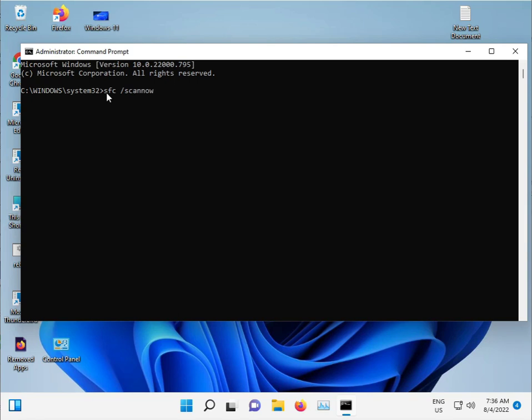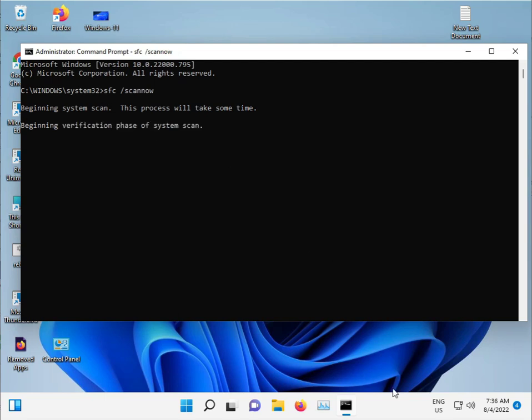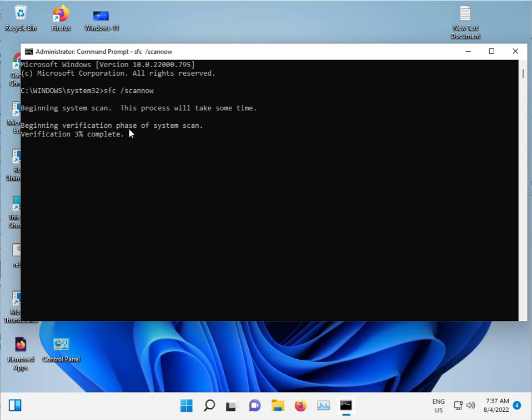And then enter. Guys, this command is used for corrupted Windows files to repair automatically. Windows, C drive also. This scans and repairs automatically. Okay, do not close this, just minimize.